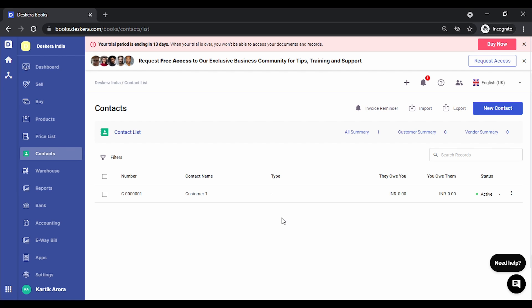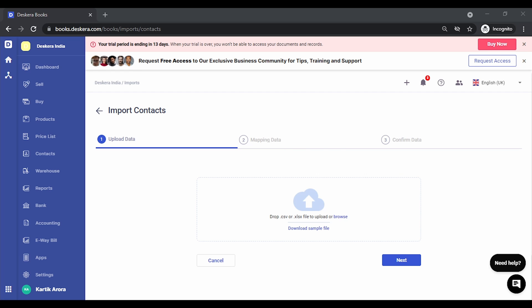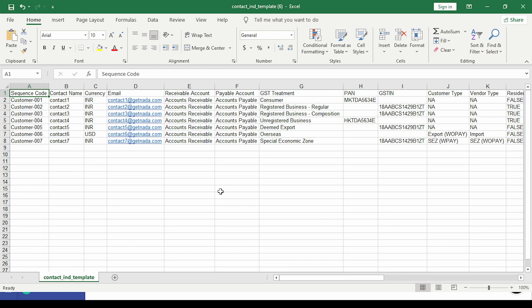If you also have multiple contacts, let's say you have three or four hundred suppliers and four or five hundred customers, you can also import them directly using an Excel format. Simply click on Import, download the sample file, and start importing. Let's see how this can be done. Let's open up the sample file.